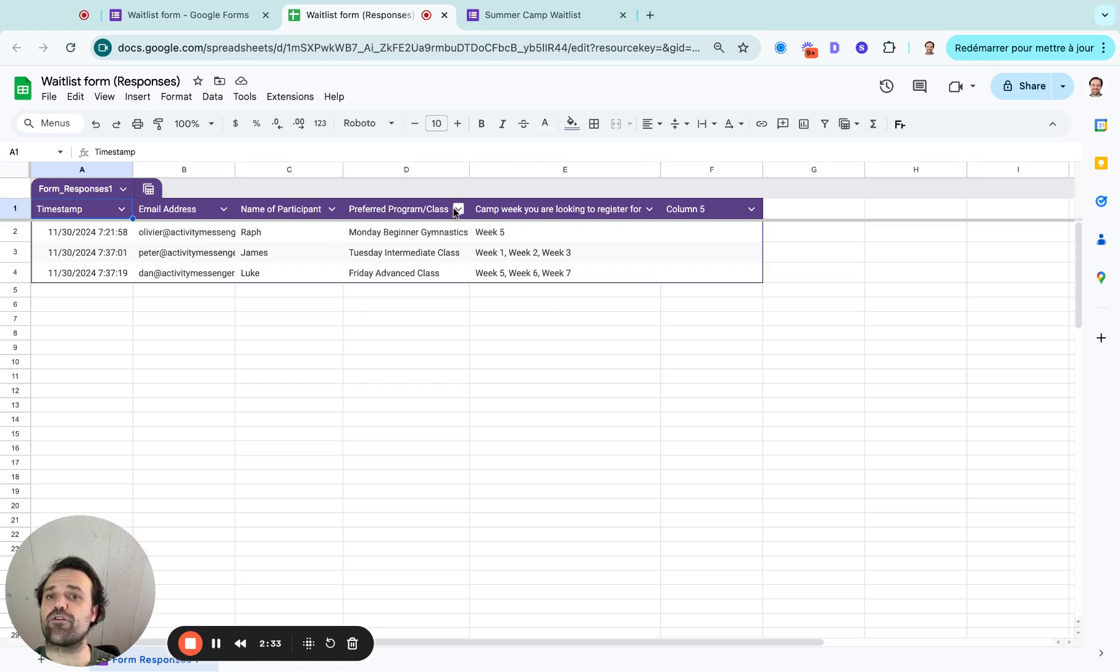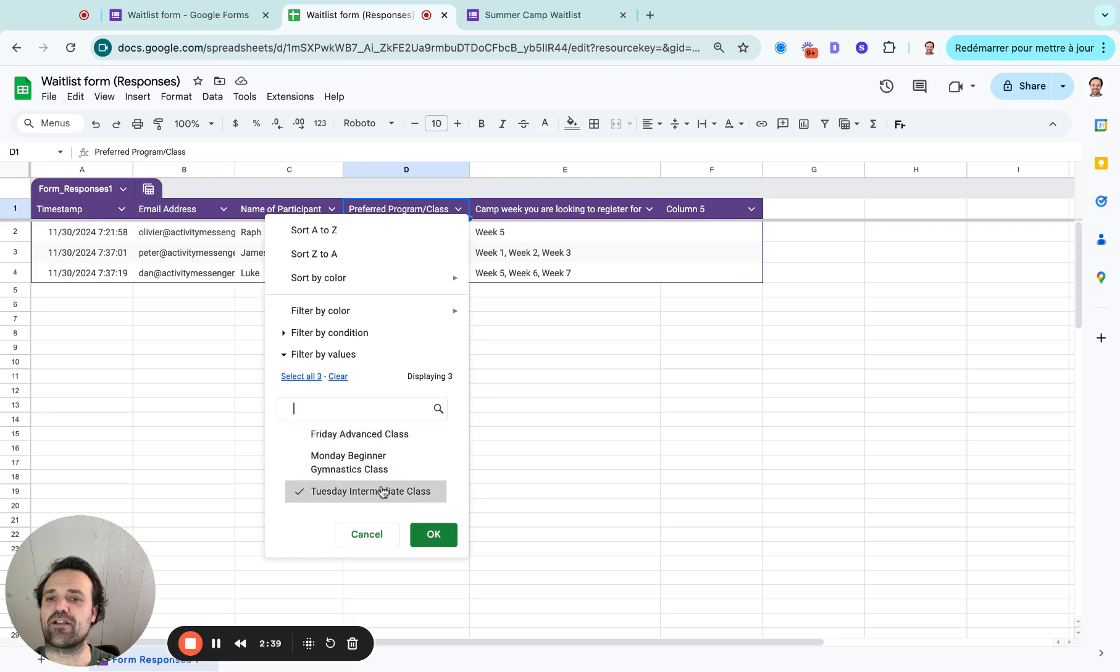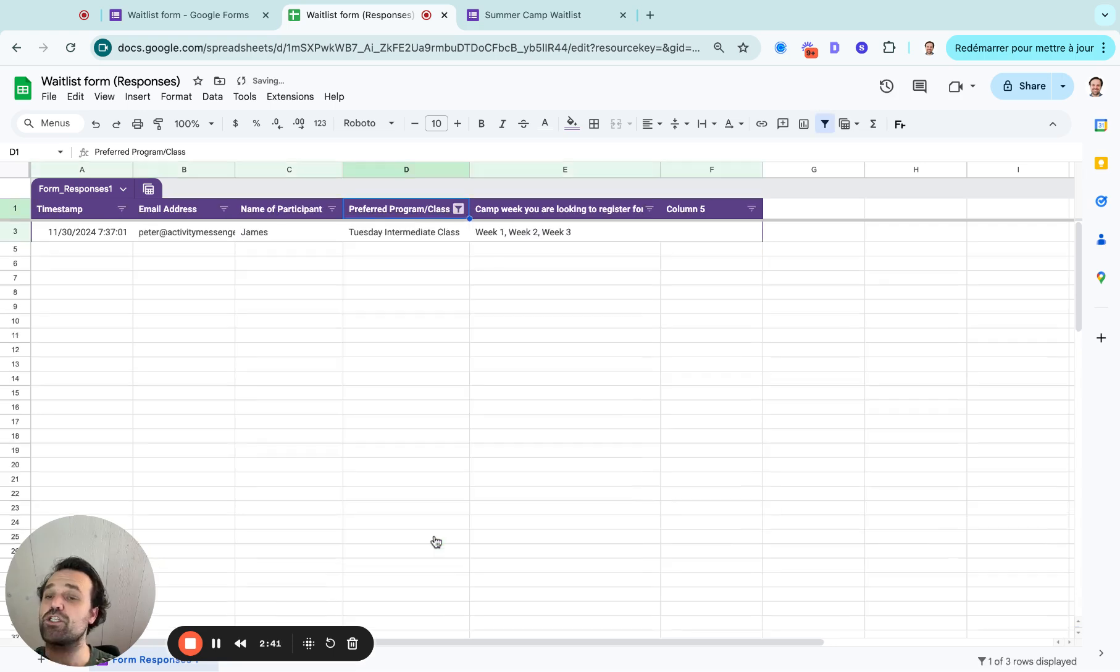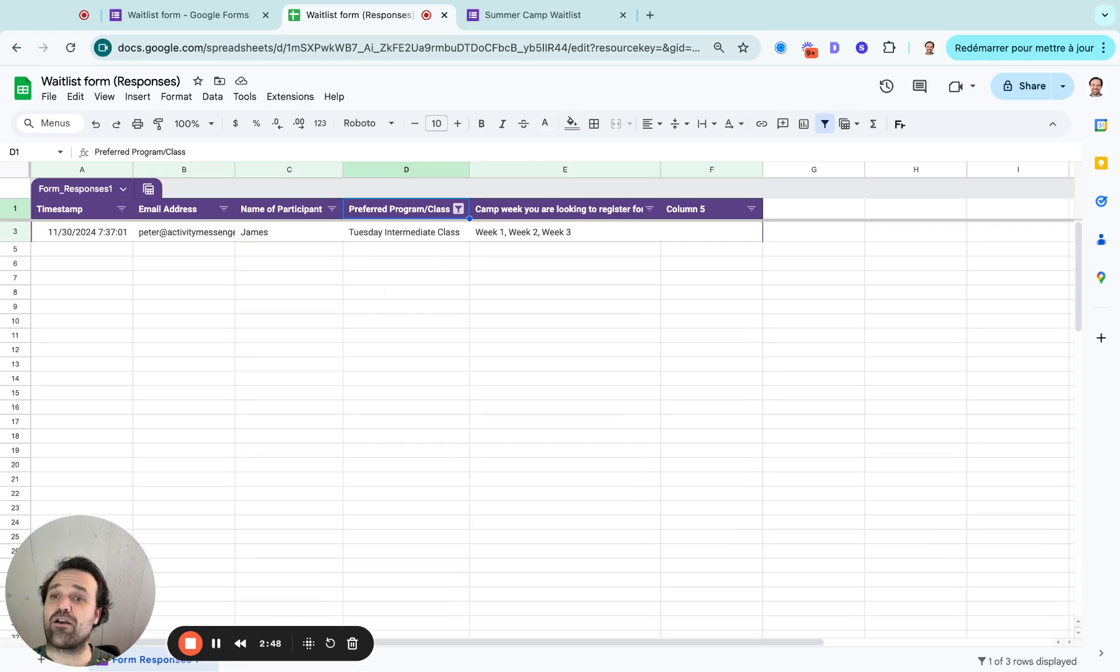But then you'll also be able to filter for other information. So preferred programs, I can then filter column and say, only show me people that are looking for this class because that's where it opened up. So I just removed, let's say the waitlist had hundreds of people. It's only showing me people who are looking for this program that are on the waitlist.